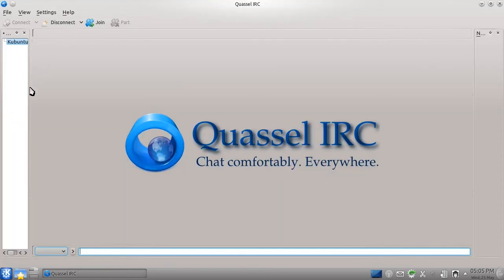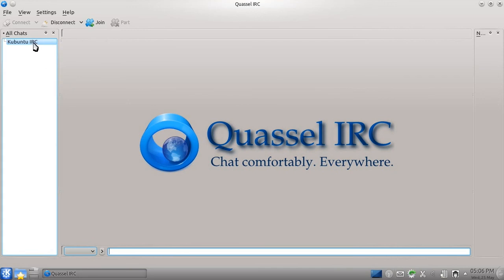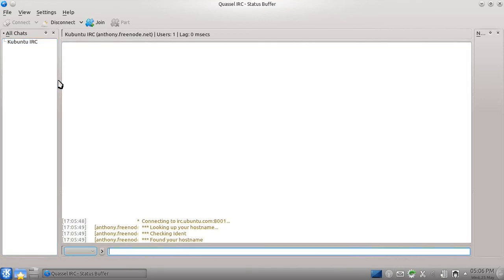I hope this has been an informative tutorial. My next tutorial will discuss installing applications.